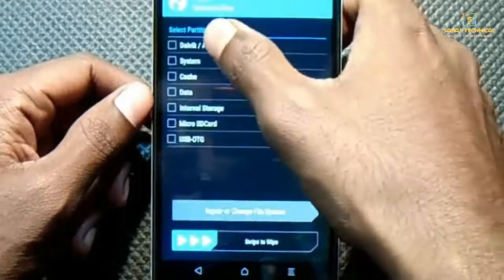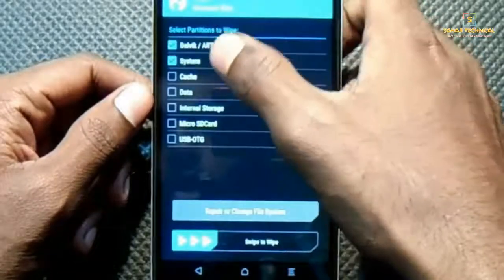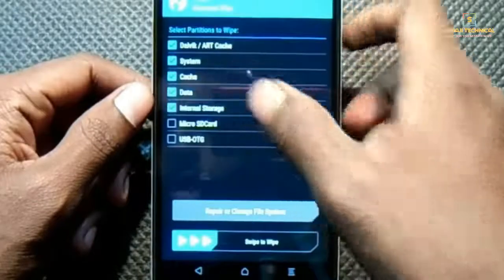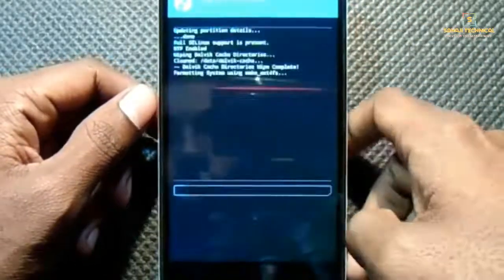Click on Advanced Wipe and select Dalvik Cache, System, Cache, Data, and Internal Storage, then swipe to wipe.